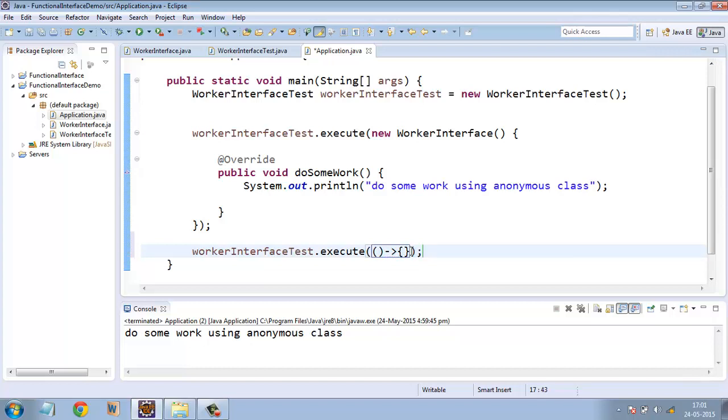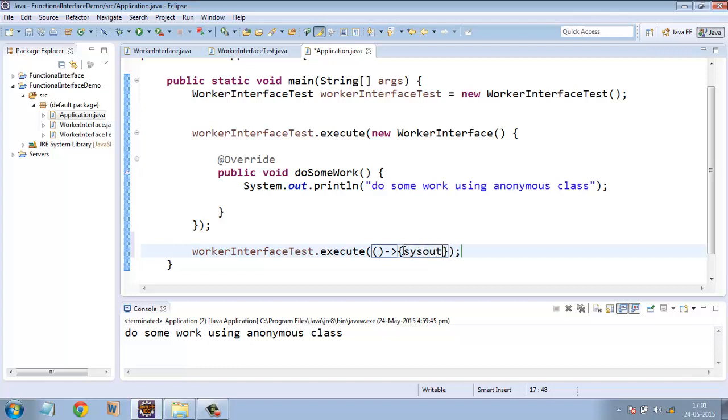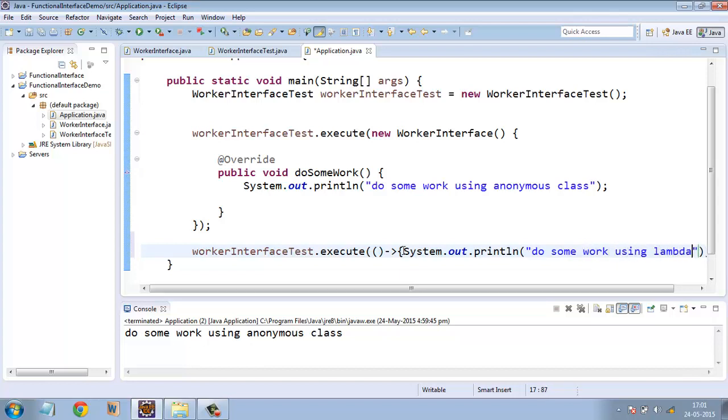So the method body will be inside these curly brackets. So here we can write the implementation. System.out.println do some work using lambda. Just save it.